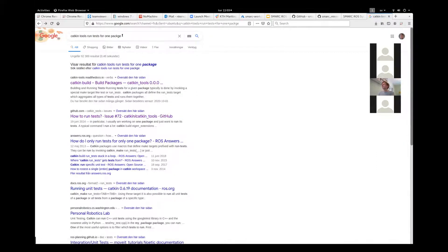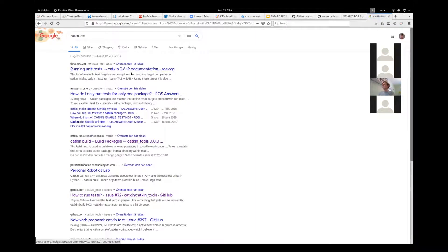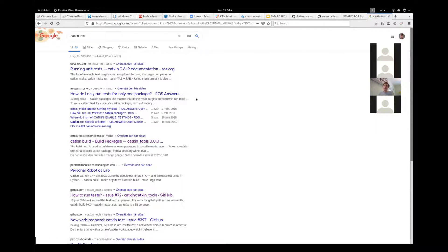I think it's just catkin test to run all tests. I don't remember how to run it for just one package, but it's Googleable. I can send you the command I'm using if you want. It's a standard feature of catkin to run these ROS test unit tests.